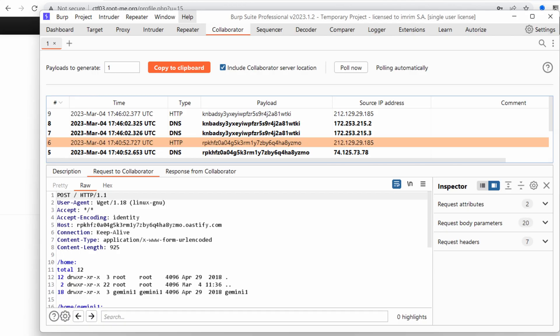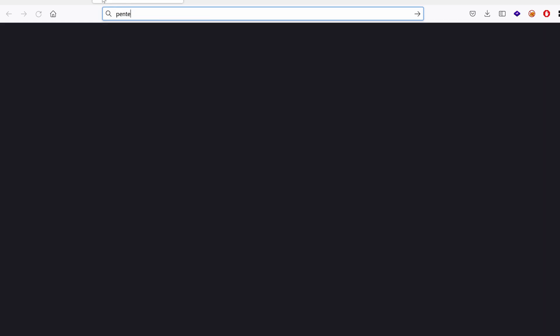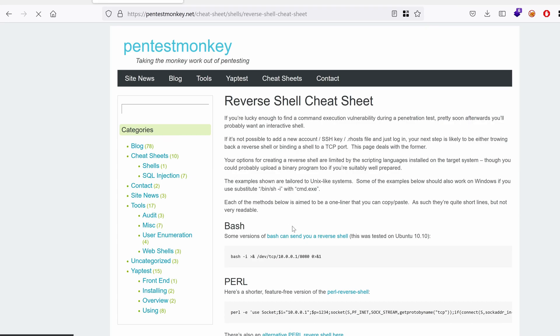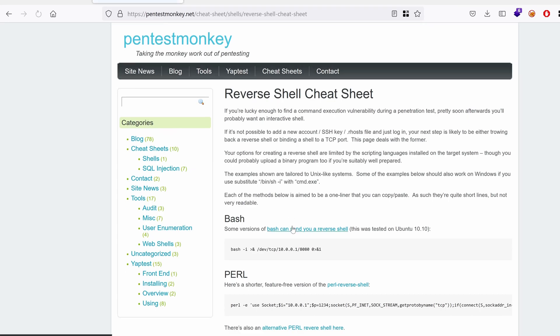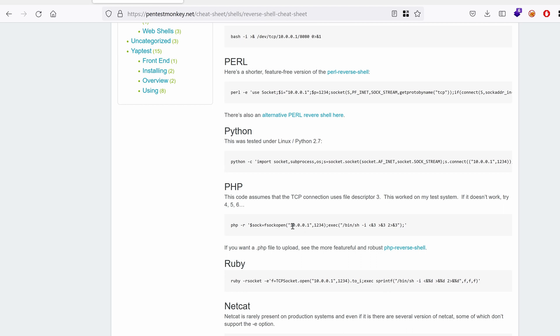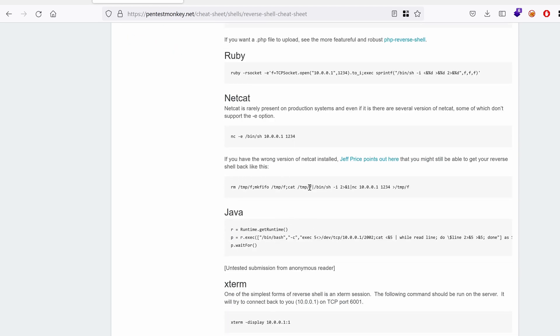Next I want to look on the internet for my favorite reverse shell. PentesterMonkey reverse shell. This is a collection of reverse shells that can be used. My favorite is actually this one.